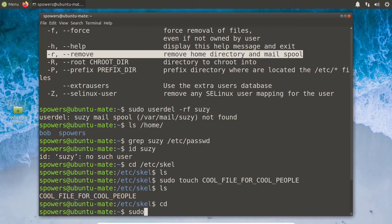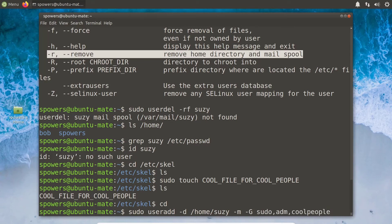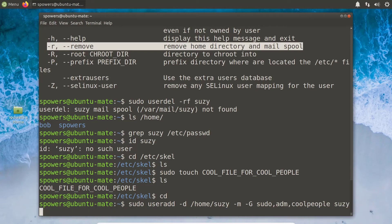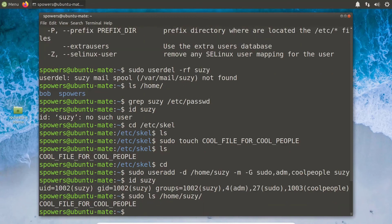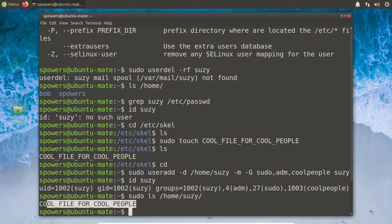Let's create Susie again from scratch. sudo useradd -d /home/susie -m for create it -G sudo, adm, and cool_people. And then her name of course is Susie. Press enter. id susie — she's there, it's all working. And now if we do sudo ls /home/susie — I have to do sudo because otherwise the spowers user wouldn't have access to Susie's home folder — look at that. cool_file_for_cool_people was automatically put in her folder. A copy of the /etc/skel folder is put into new users, so you can pre-populate things for when you create new user accounts.